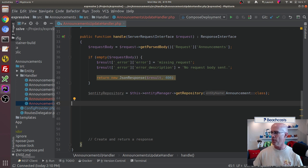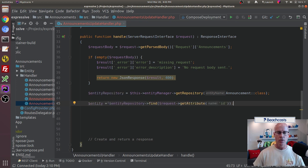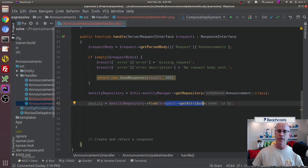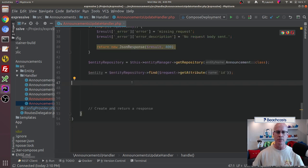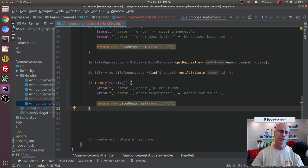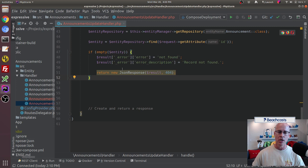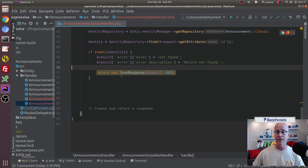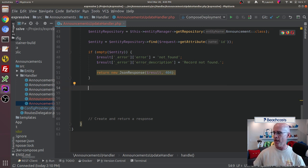Once we've got our repository we can go ahead and find the record we're going to be updating. We're going to pull the entity using the entity repository find method, and we're going to use from get attribute the ID, in order to query that and get the object so we can use it. Of course, once we do that, we want to make sure we got what we expected — is the entity empty? Maybe the request was placed and there's no such record in the database. We want to make sure the record actually exists. If the entity is empty, throw an error. It's not found, there's no record there, so we're going to pass a 404 and give the JSON response. I'm including a body for completeness so folks can capture that if they wanted to.